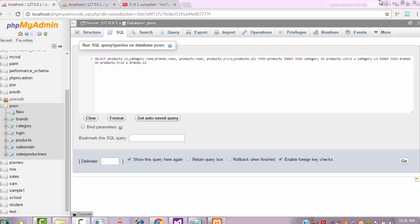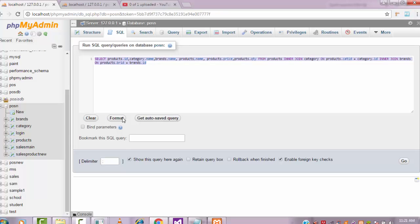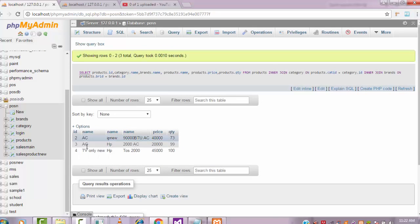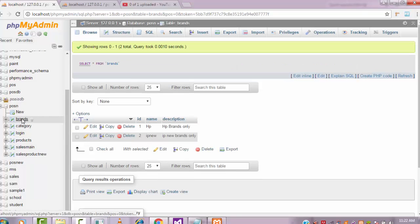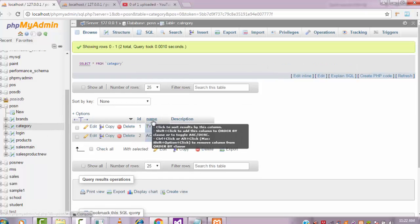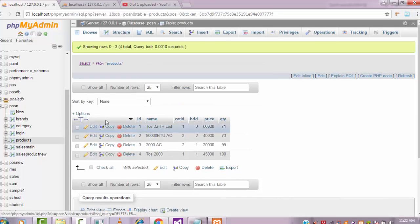Hi guys, welcome to the channel. Today I'm going to teach point of sale system step by step — part 40 of this tutorial series. In our last tutorial I explained the program execution. What is this column? The same name is taken here — this one also name, this one also name — so that three names will be coming in the output.